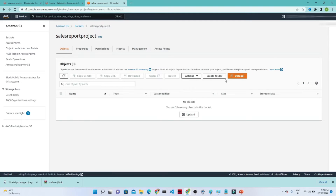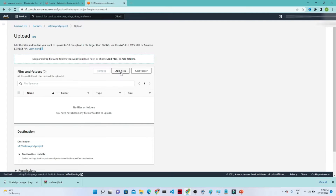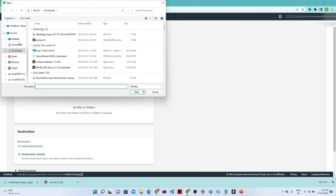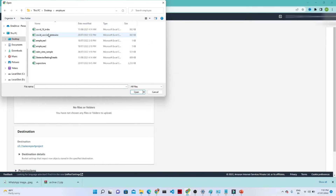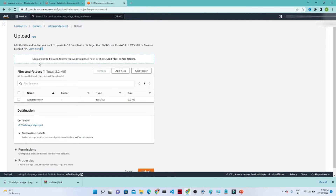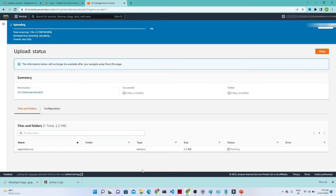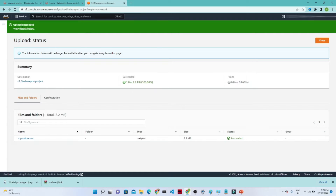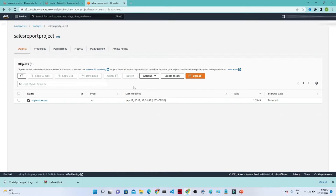Now let's try to upload a file. Click on the upload button, and you can see we have the option to add files — click on that. We are going to upload the superstore file. Click the upload button, and on the top you can see uploading is in progress. The file is superstore.csv. You can see now the upload has succeeded — our source is now ready.